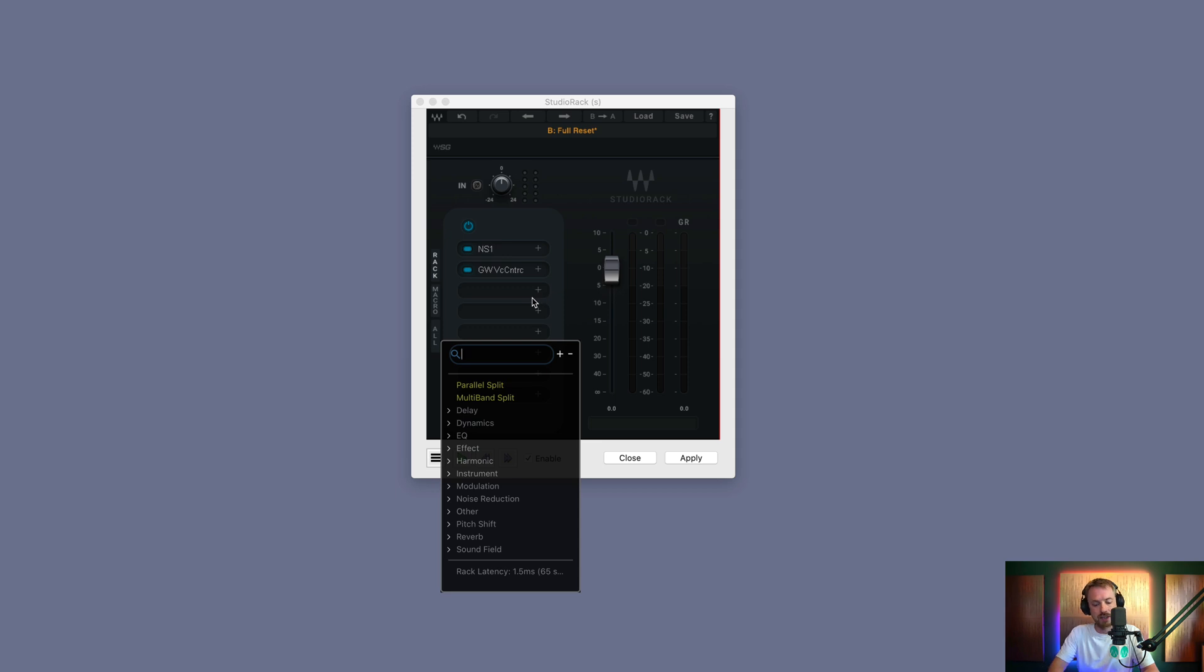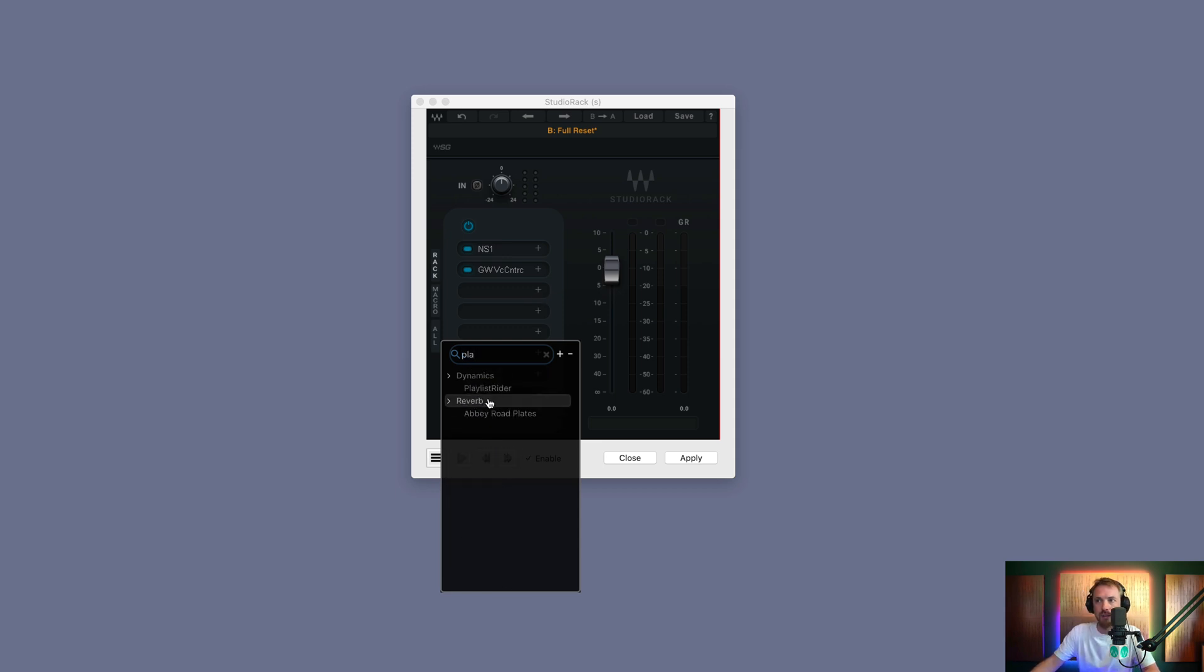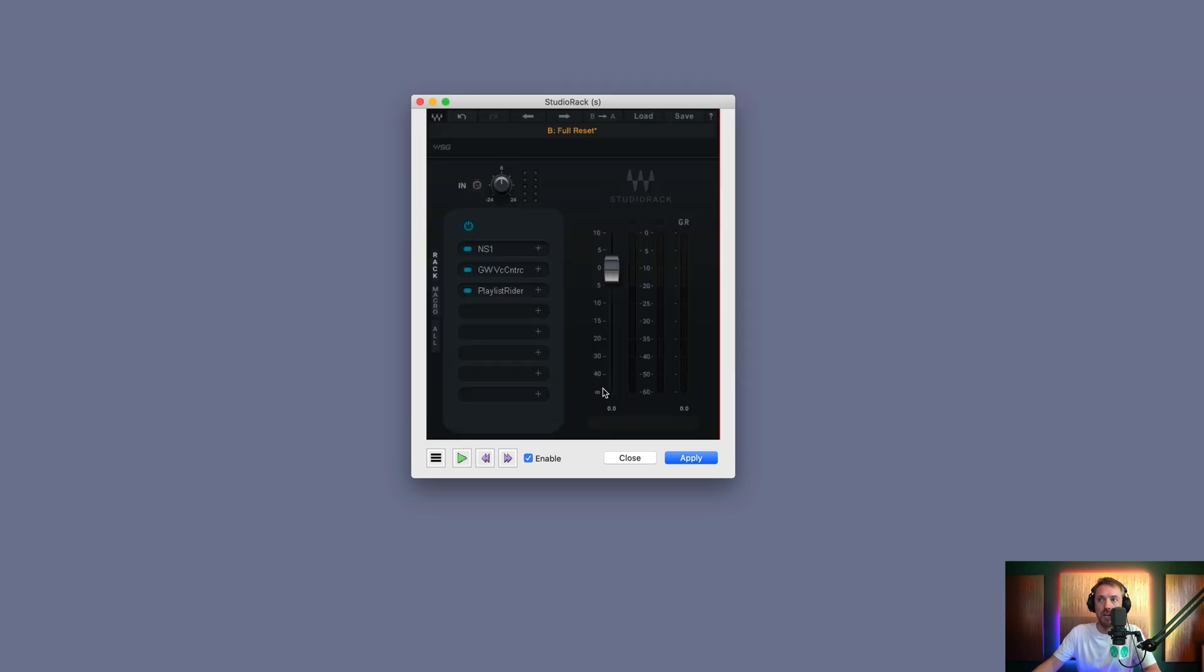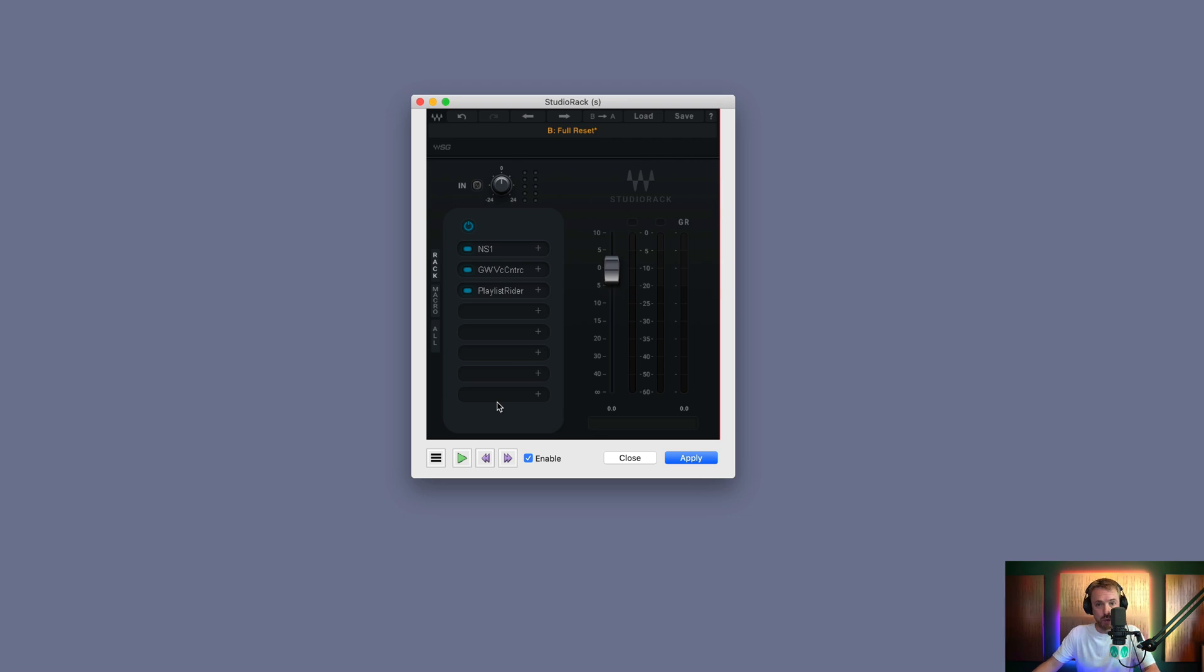And again, layer on more plugins. I can put on the playlist rider as well. Add that in, set that up as I wish. So it's really, really good for stacking up plugins and running them on your own audio.